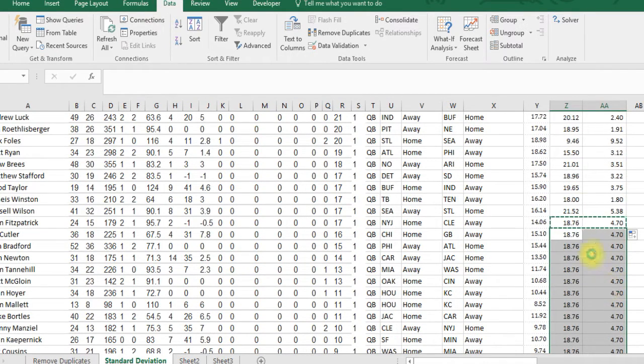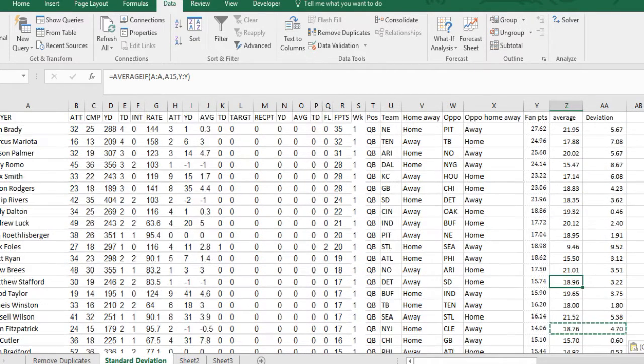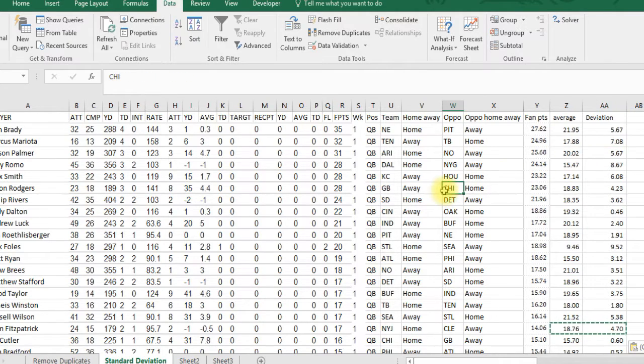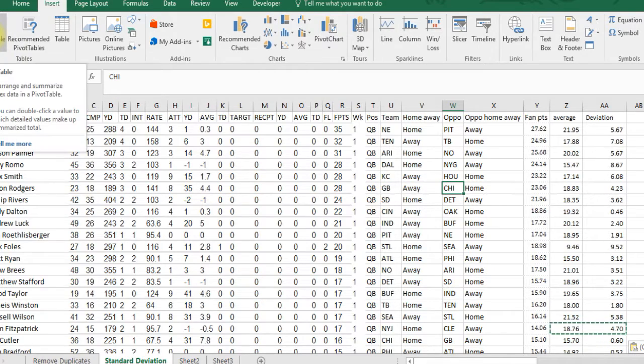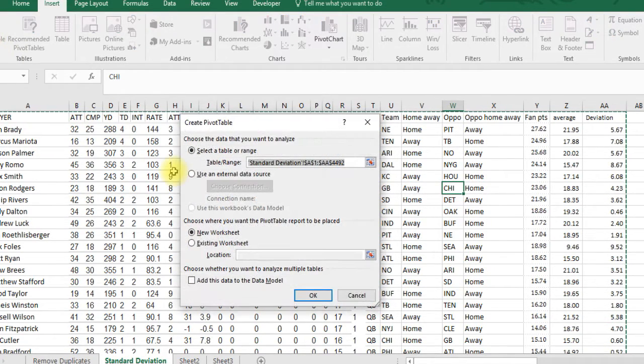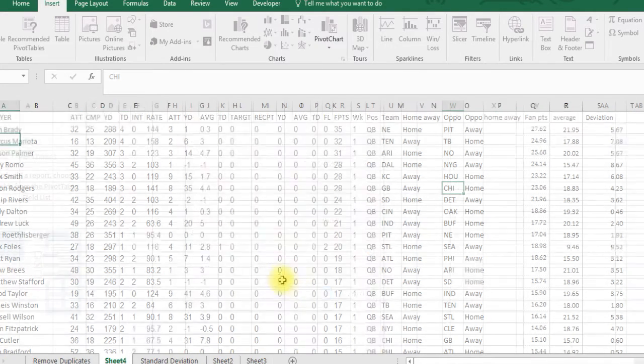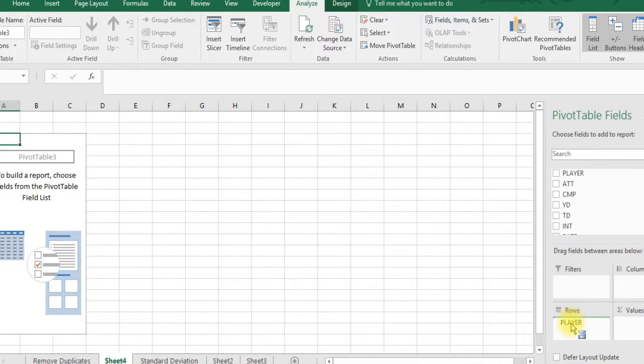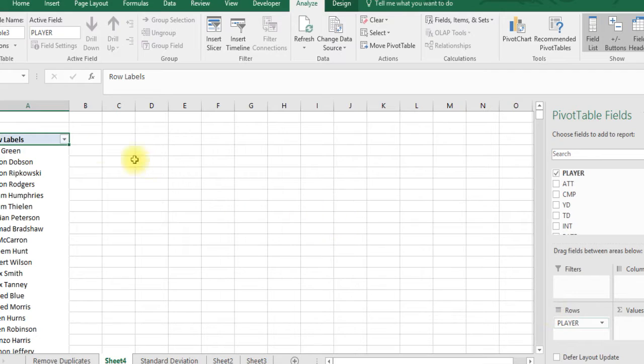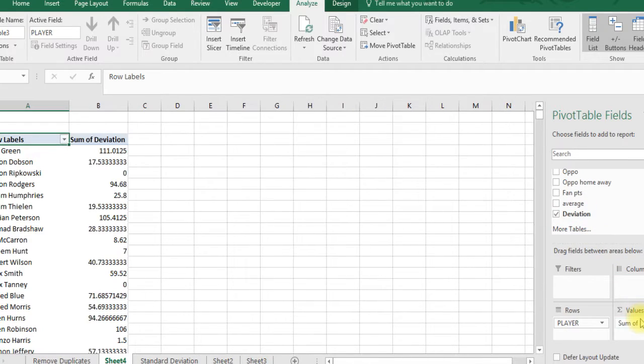Now we've got all our average and deviation. Now let's create a pivot table on this for a quick way to summarize it. Go to insert and pivot table. We're going to take player and drag it down to rows, so we got all the players here. Now we're just going to take standard deviation and move it to values.